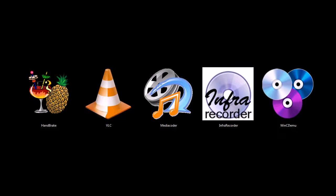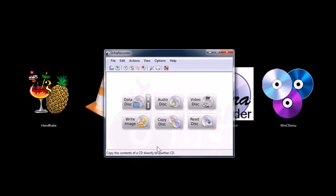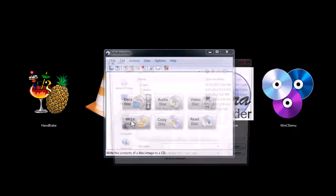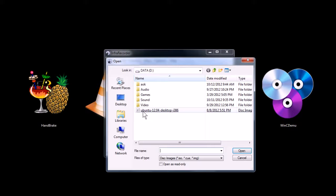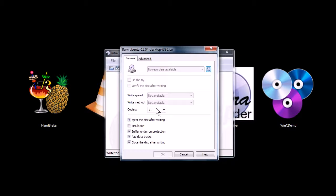This next one, InfraRecorder, is a DVD and an optical disc burning tool. I don't know if it can burn Blu-ray discs or not, but you can also use it to write an image, which is cool. Like I have the Linux Ubuntu image here. If I want to burn a live CD, I can do that and tell it, you have control over burn speeds and quality and things like that.